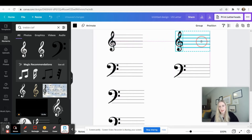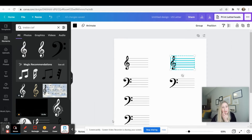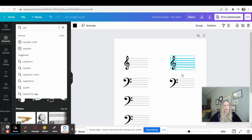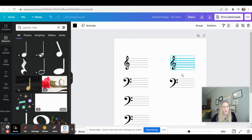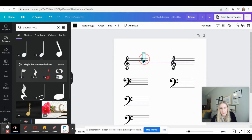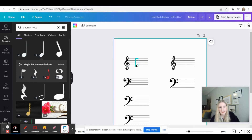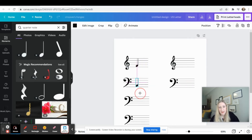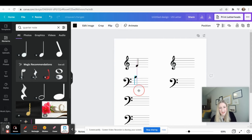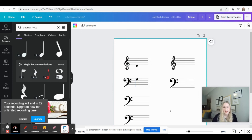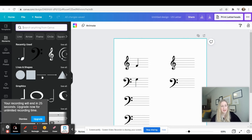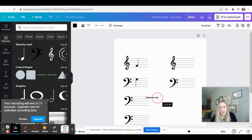Now that we have treble and bass clef staves, I'll come over to Elements and search for 'quarter note.' Shrink it down to the right size, then copy and paste so you don't have to resize every time. When you need to flip the direction of the stem, come up to the top, click 'Flip Horizontal' and then 'Flip Vertical' and it will be pointing in the right direction. For the answer lines, I'll add an additional line below each note where students can write in their answers.